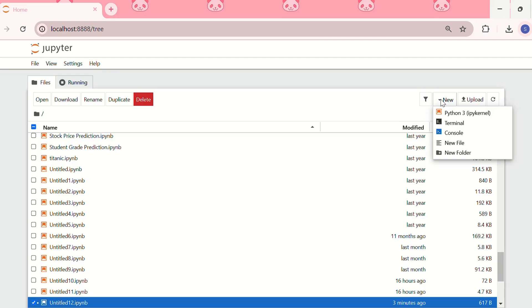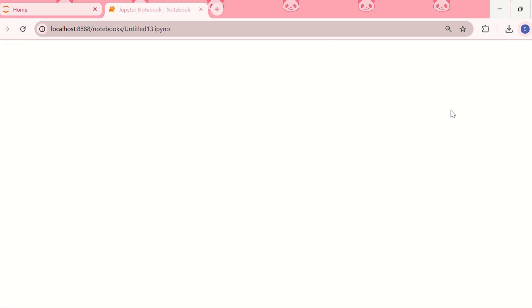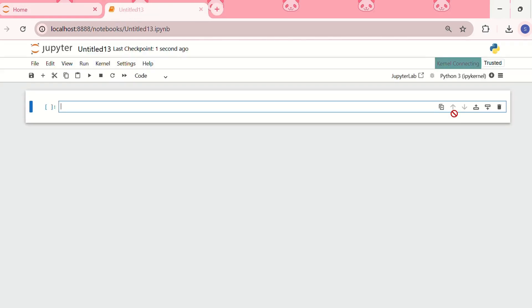They have launched the Jupyter Notebook. Now we need to create a new notebook from over here, we need to create a Python 3 IPython kernel notebook. This is our Jupyter Notebook. Now let me show you how to run your first Python code in a Jupyter Notebook.